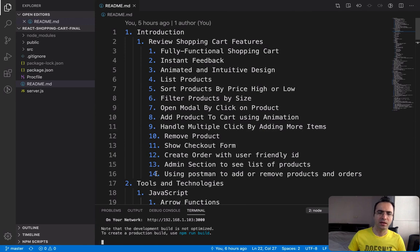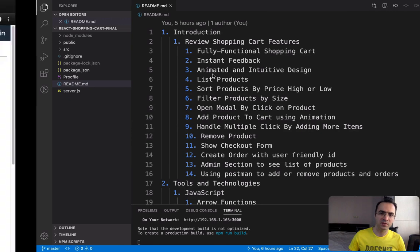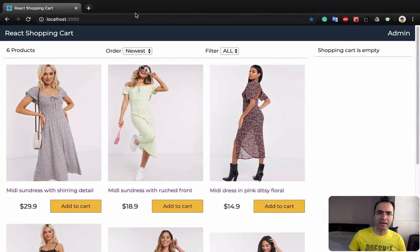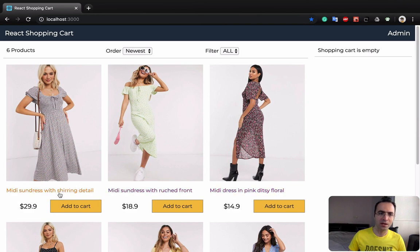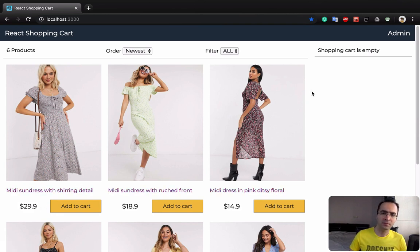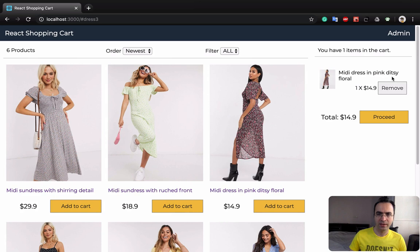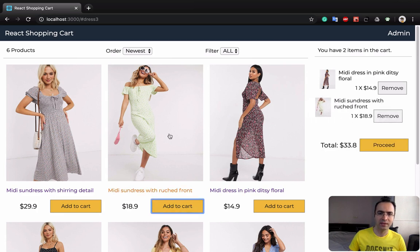The first feature is animated and intuitive design. Animated means that when you visit the site for the first time, it comes from bottom to top. Intuitive means that when you click on a product and add it to cart, you can see an animation showing that this item goes into your basket. Let's do that again — I click on add to cart and you can see this movement.